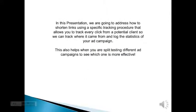We're going to address how to shorten links using a specific tracking procedure that allows you to track every click from a potential client, so we can track where it came from and log the statistics of your ad campaign. This also helps when you are split testing different ad campaigns to see which one is more effective.